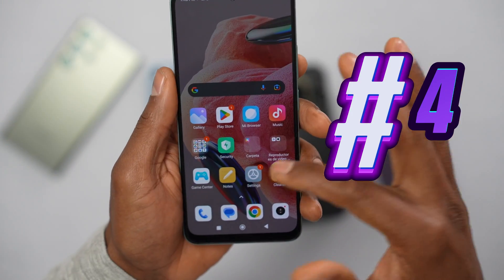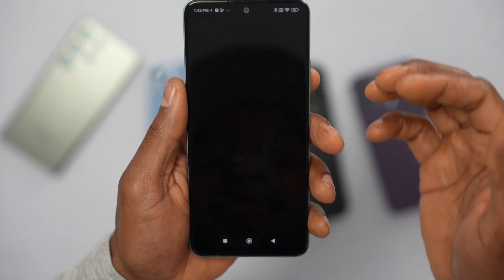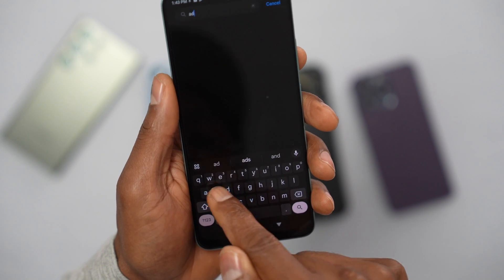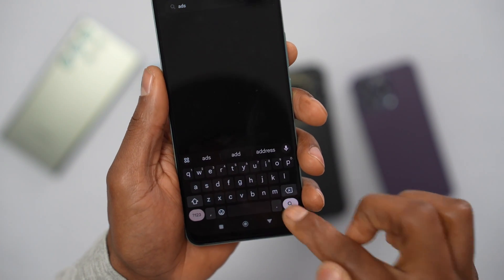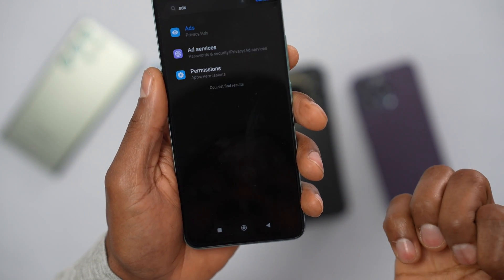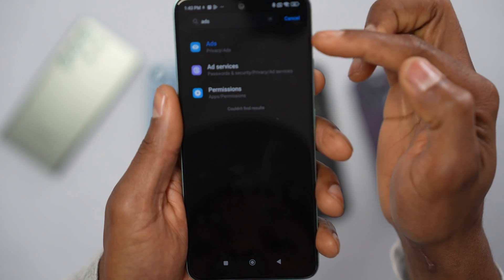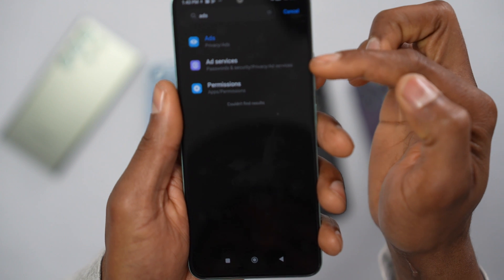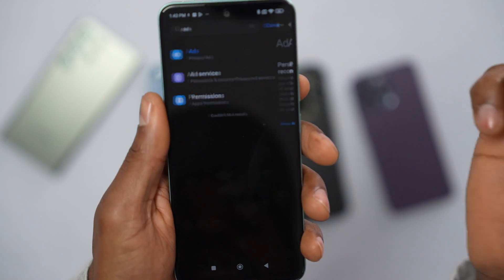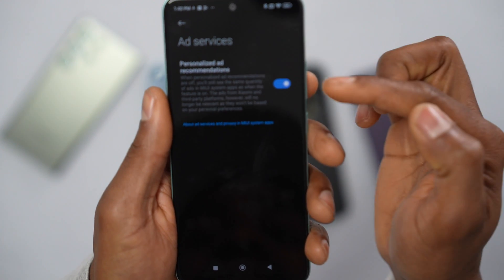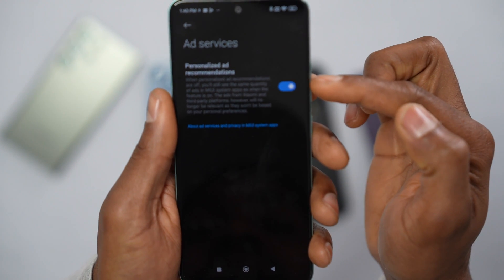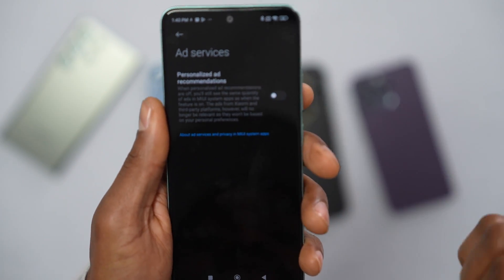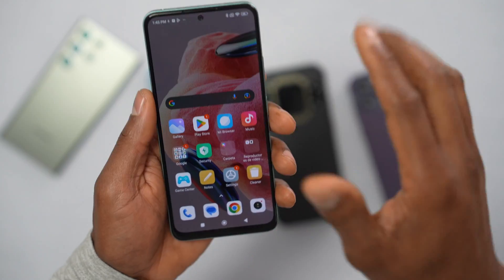For the next one, go to Settings and search for 'ads'. You will see three settings — go ahead and open the second one: Ad Services. You will see the setting: Personalized Ad Recommendations. Turn it off.